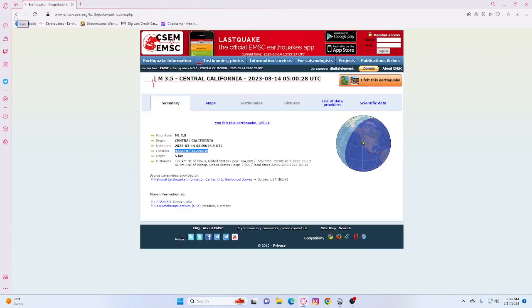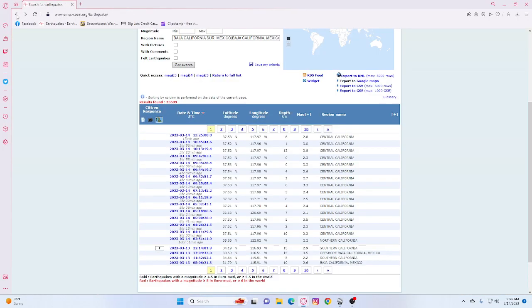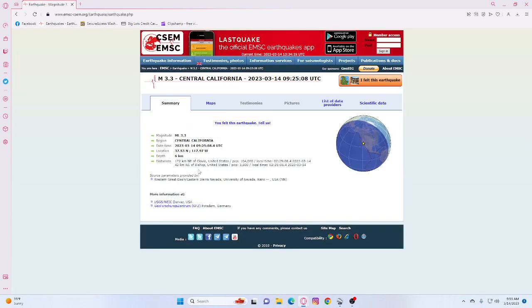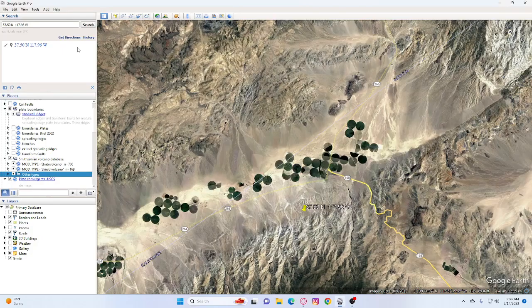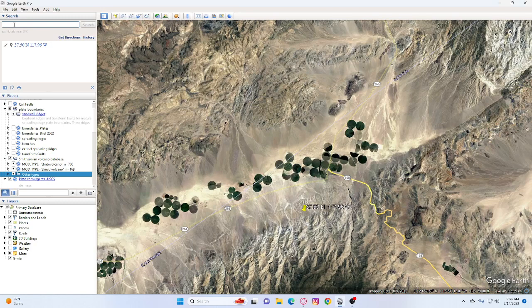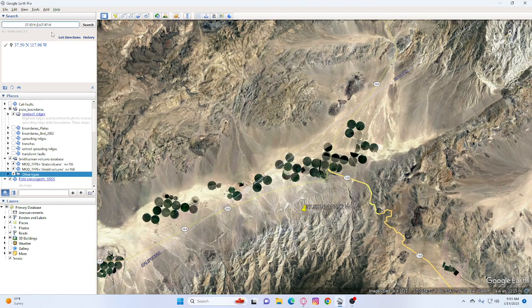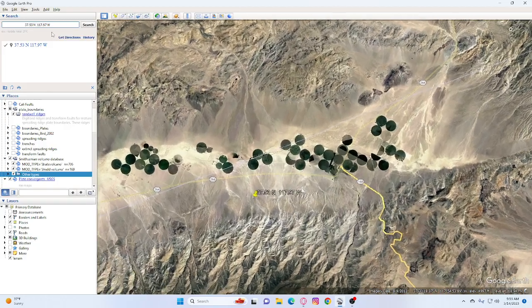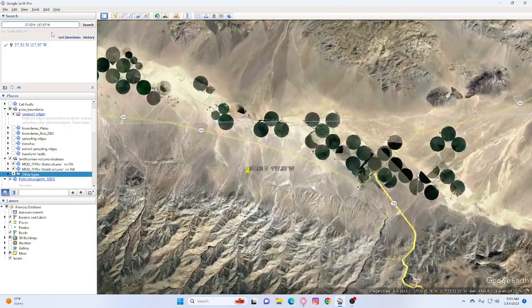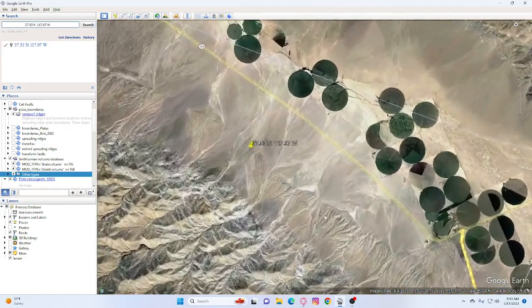We'll go on to the next one, which is a 3.3 and it's six kilometers deep, 42 kilometers east of Bishop. And it is within the same area.